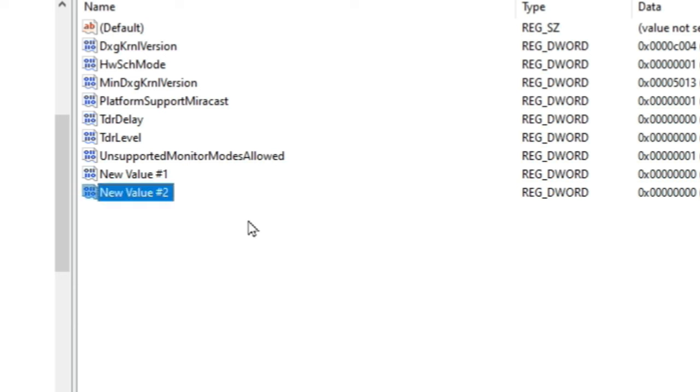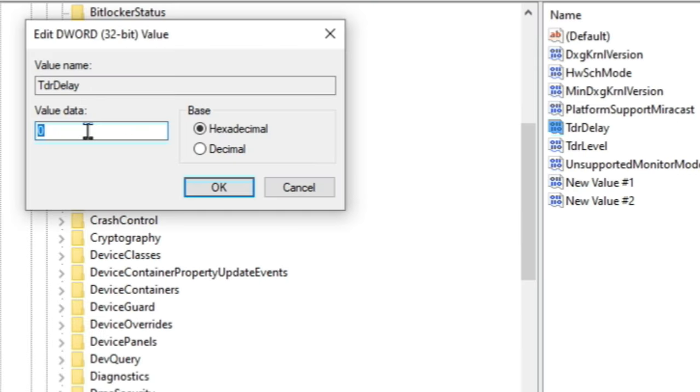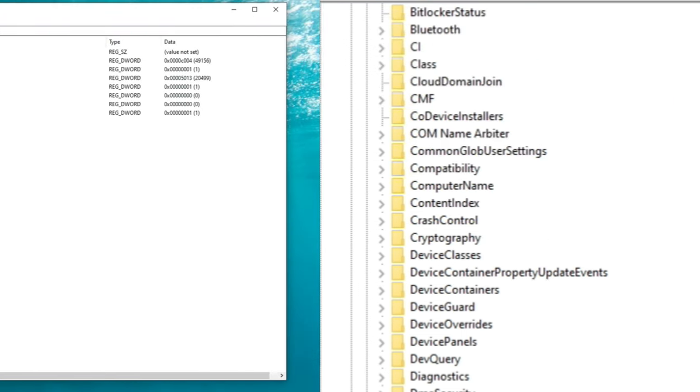Once you have created this file we need to go in and modify the value here. So we'll double click. Make sure the value is set to zero hexadecimal and then click OK.